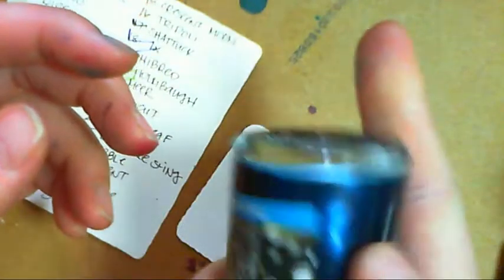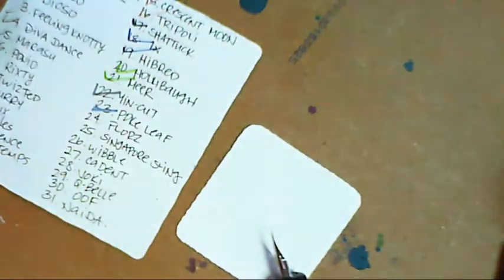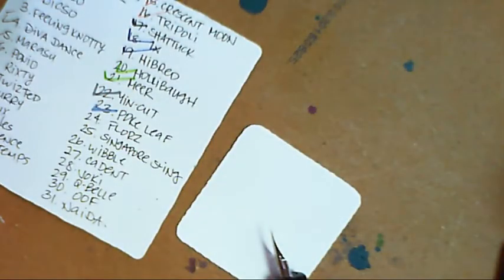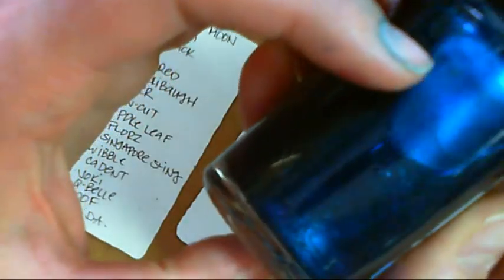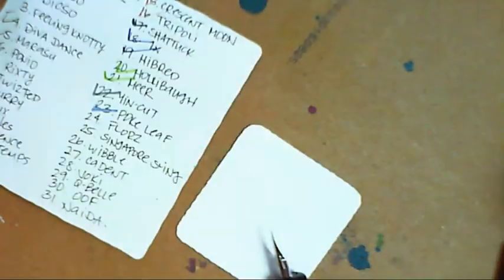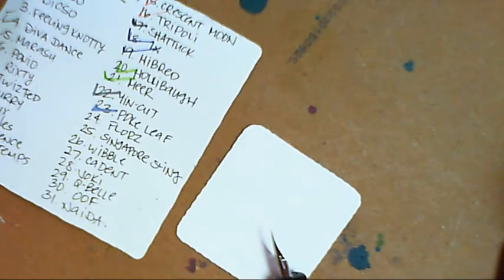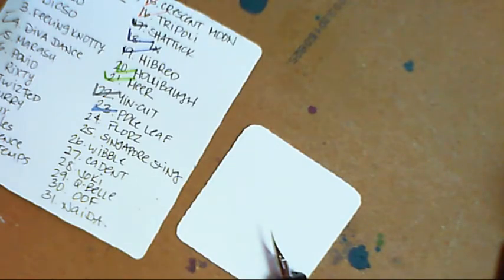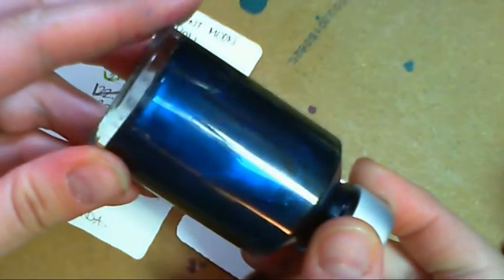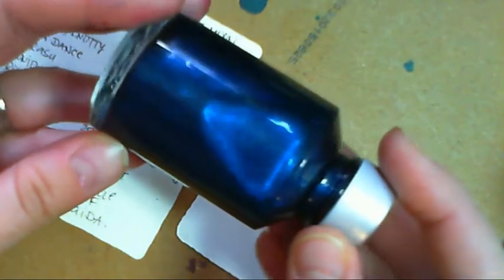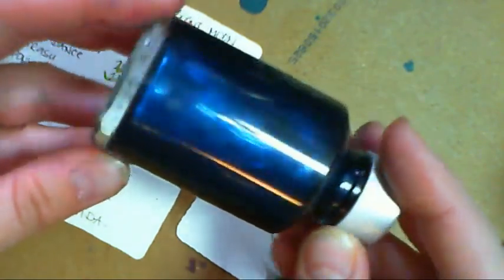Just gotta shake it up. So I'll just talk about shaking up ink for a bit. Yeah, again, I have an addiction to teal colors. Teals and turquoises because the bulk of my inks seem to be of the teal slash turquoise persuasion.